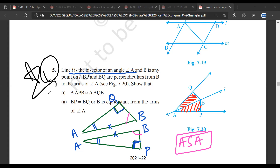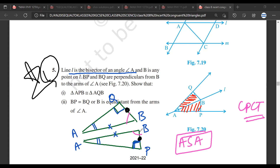Once we have done this, we know CPCT. Using CPCT, I know that if this angle is equal to this angle, then this side is equal to this side. And that is what we need to prove — that BP is equal to BQ.